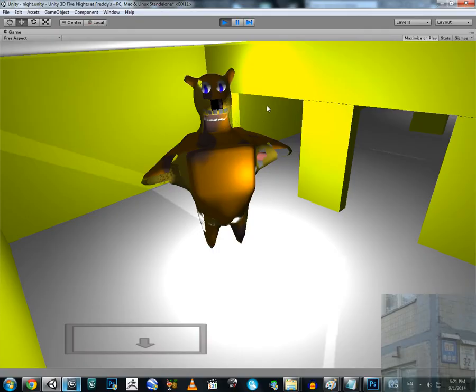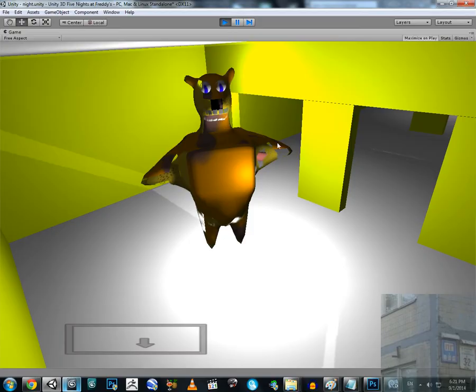And here we go, camera number one. Freddy is over here, so keep your eyes open, his mouth is going to eat you. So you can see he is very ugly. He is not like a monster, he is like a bad modeled bear. Look at his teeth.